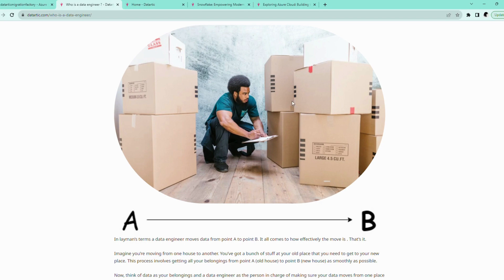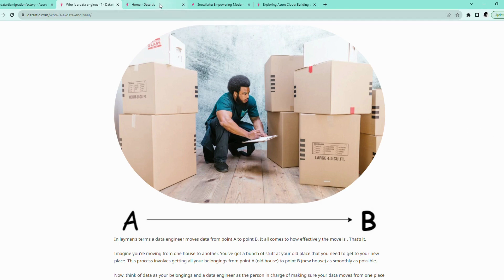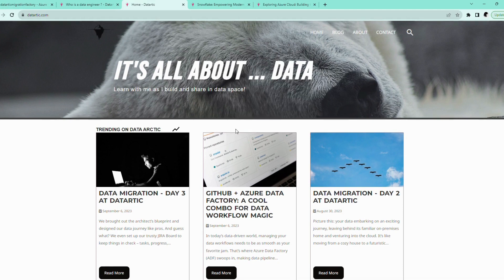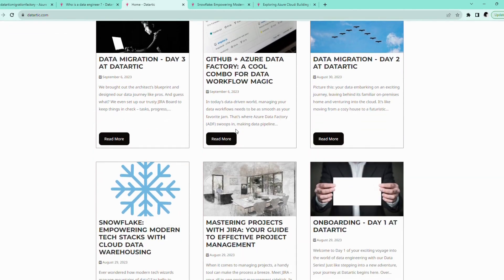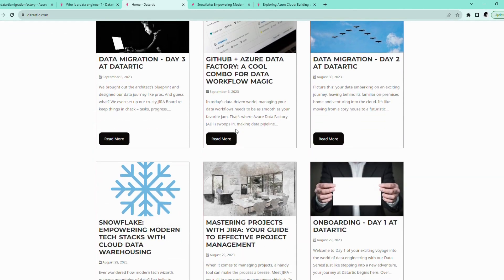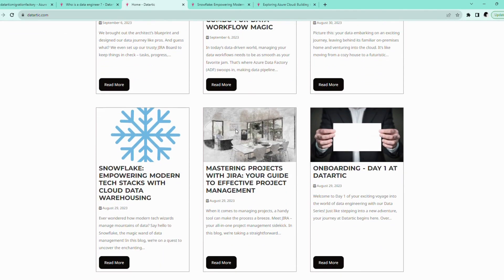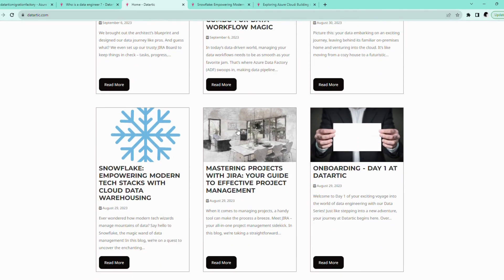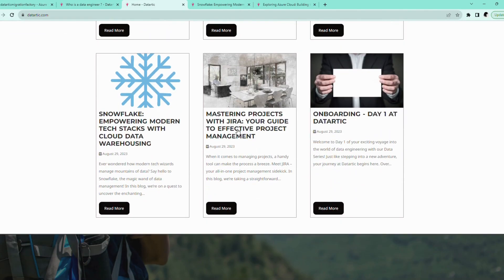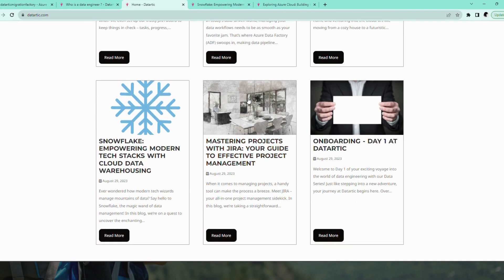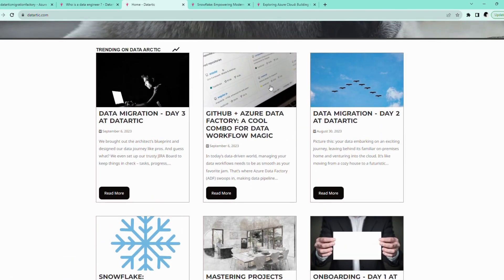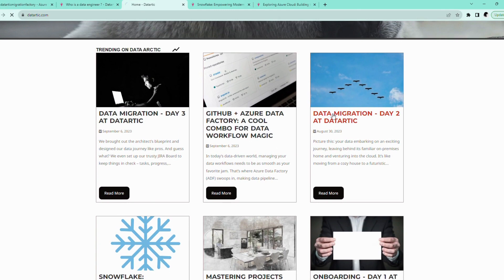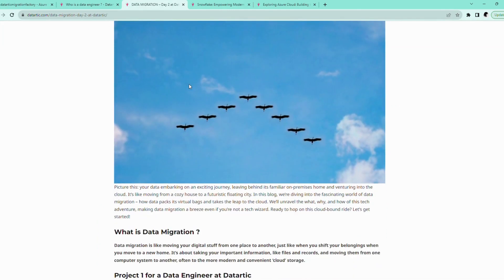But before we dive into the technical details, I want to introduce you to a valuable resource, my website, dataartic.com. It's like the moving checklist for our data journey. I have created a step-by-step blog post on data migration, which you can find right there on the website. These guides will complement what we discuss today and provide you with detailed insights into the data migration process.